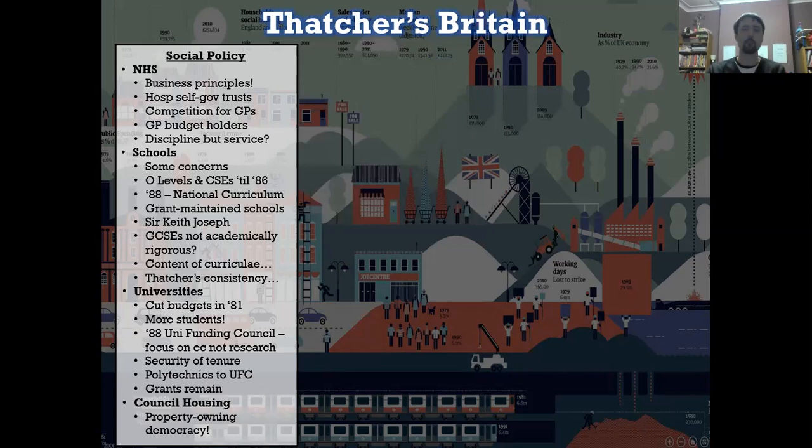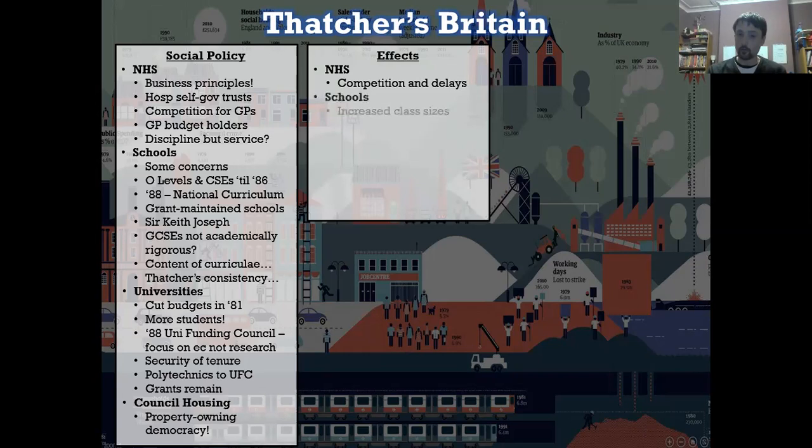So what were the effects of these things? In terms of the NHS, there was competition between GPs — people tried to outdo one another, tried to undercut one another. This leads to delays, it leads to waiting lists for the very first time, and that's the interesting thing. Socialised healthcare does not necessarily cause waiting lists — apparently it's self-governing trusts that do. In terms of schools, it led to increased class sizes as budget cuts were made and you tried to run things in a more efficient manner.